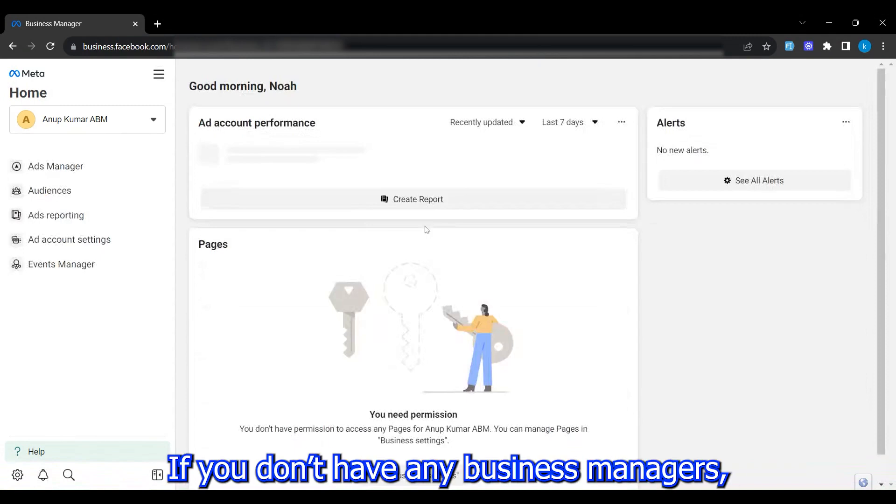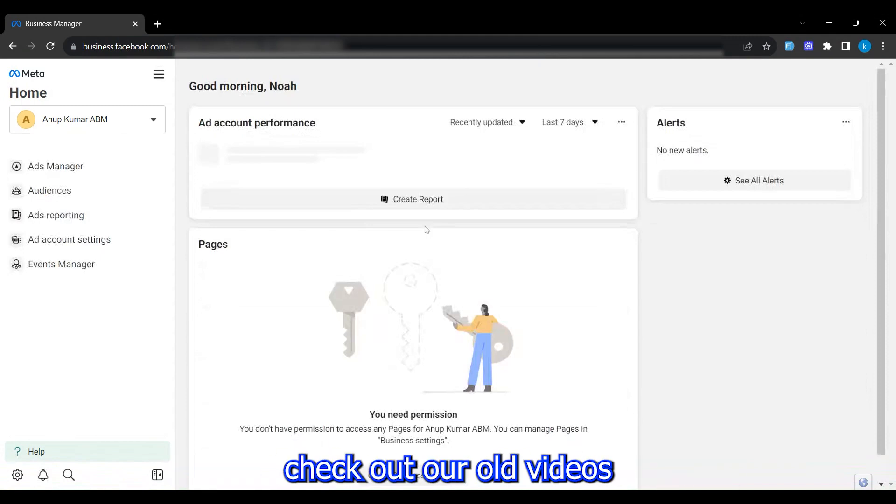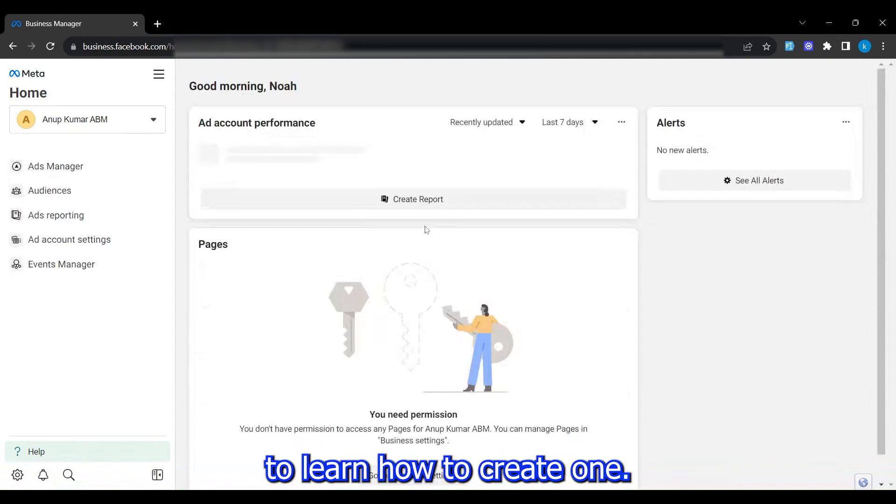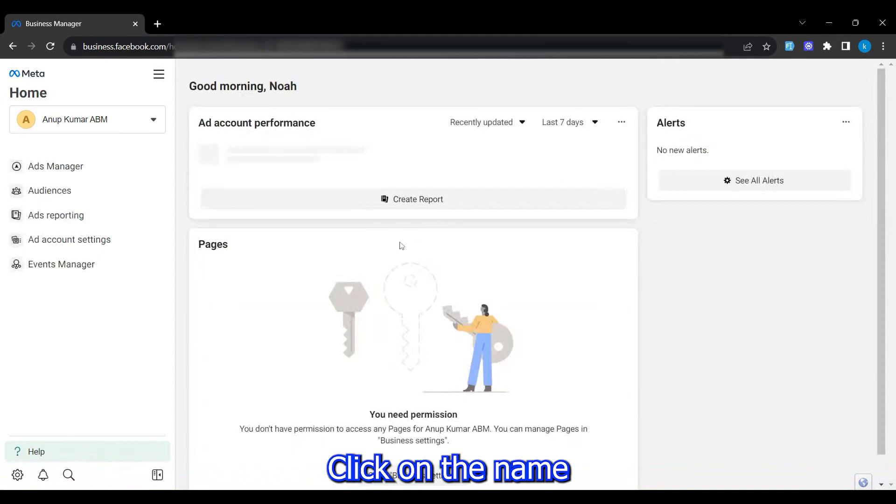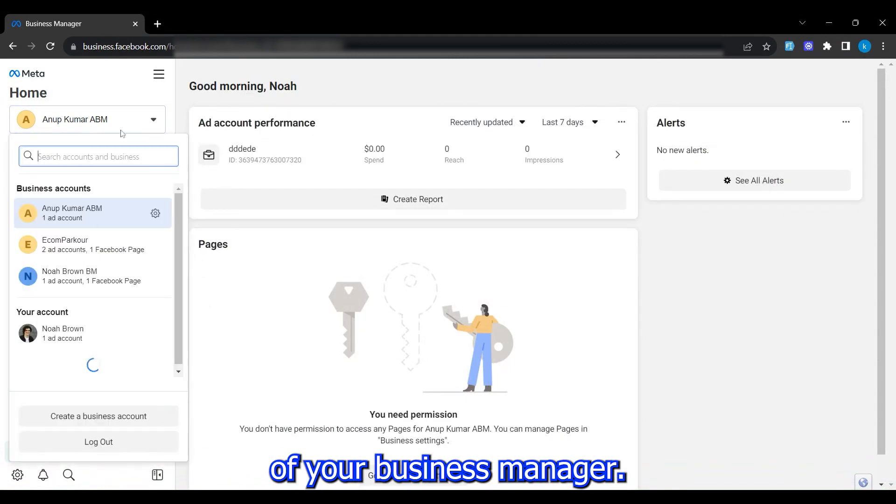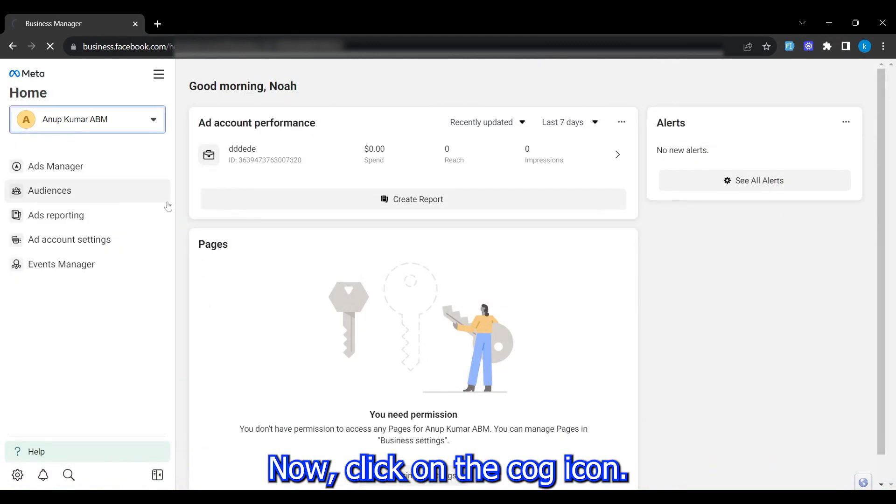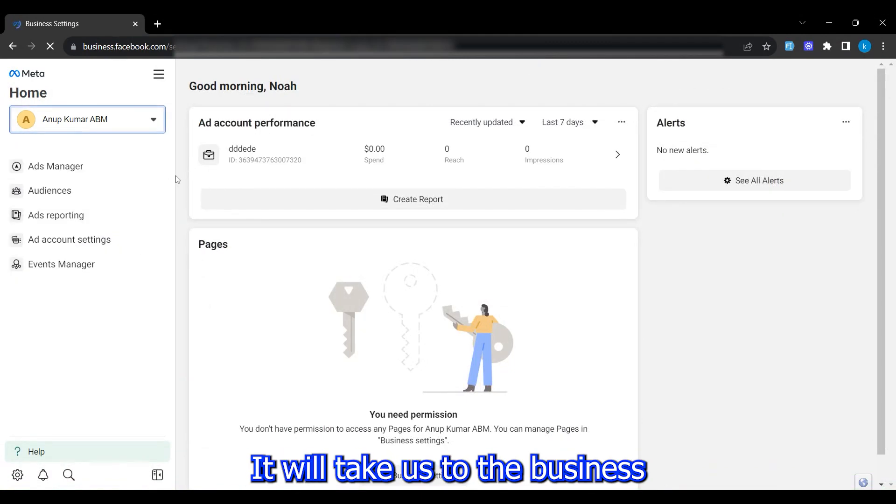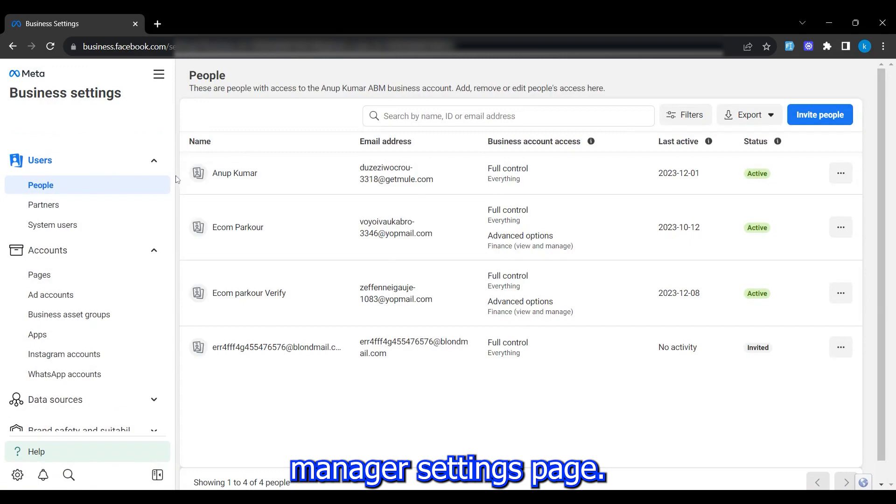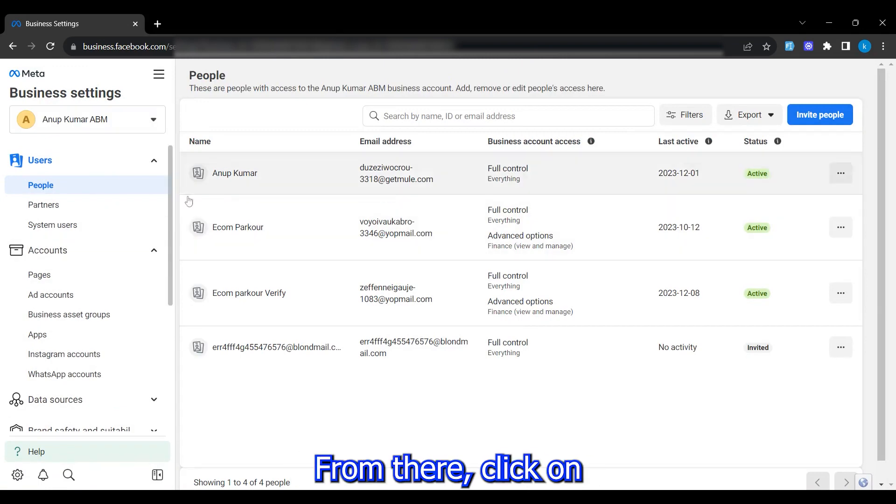If you don't have any business managers, check out our old videos to learn how to create one. Click on the name of your business manager. Now click on the cog icon. It will take us to the business manager settings page.